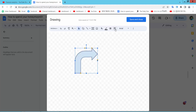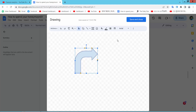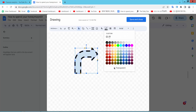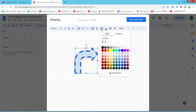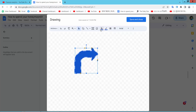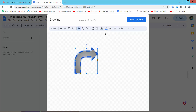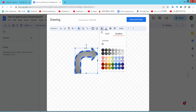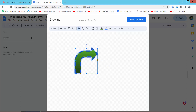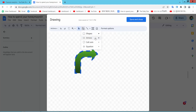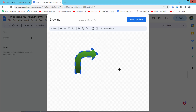Now here you can change the border style, border width, and border color. You can also change the border fill color. You can fill a gradient color. Now I will draw another arrow — select this one.